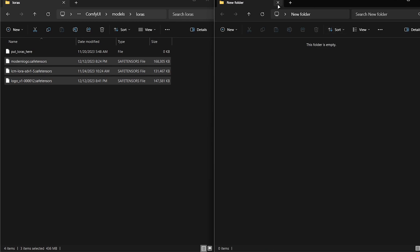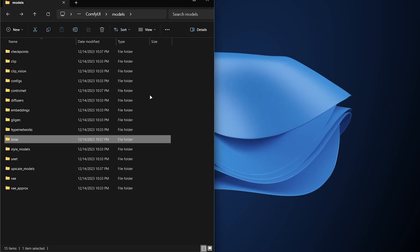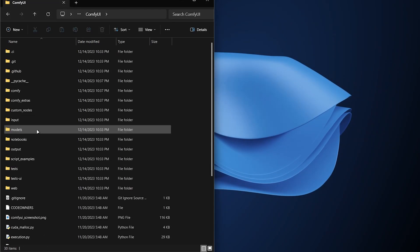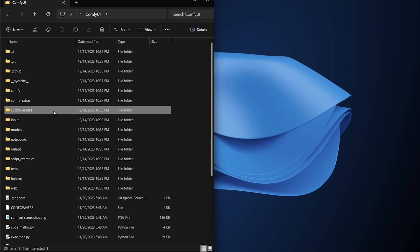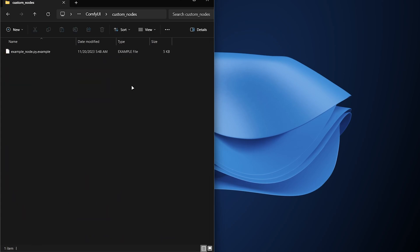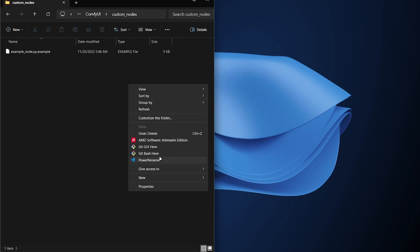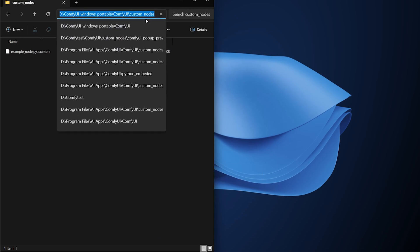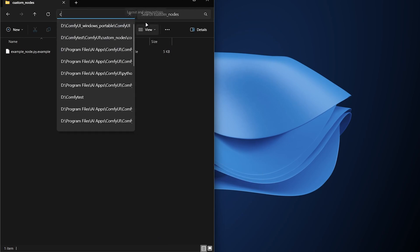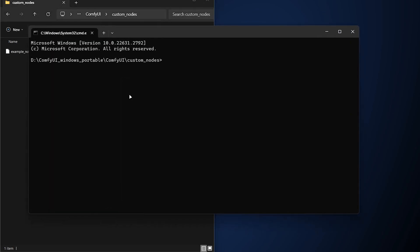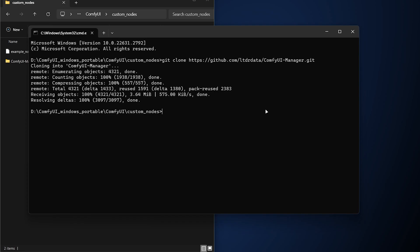After all these, you need a plugin named ComfyUI Manager. So you're gonna open the Custom Nodes folder and right-click. And if you installed Git successfully, you will see the Git button here. If you didn't see, you can simply click here and type CMD and press Enter. Then you're gonna paste the first code, which is in the video description, and it will be installed successfully.